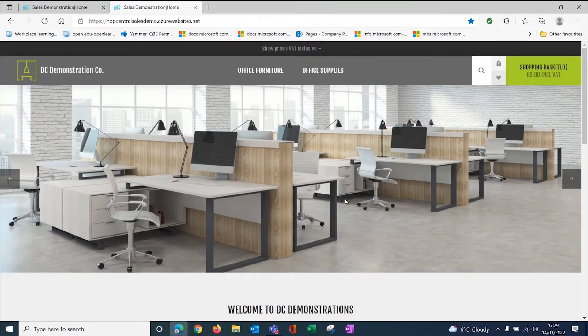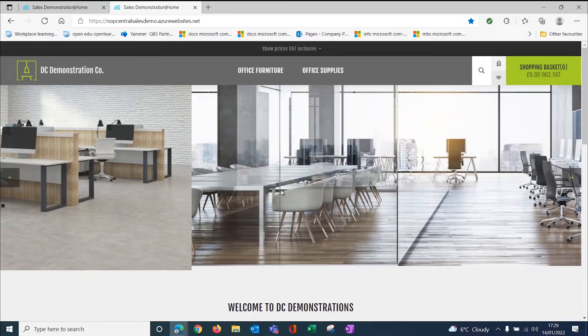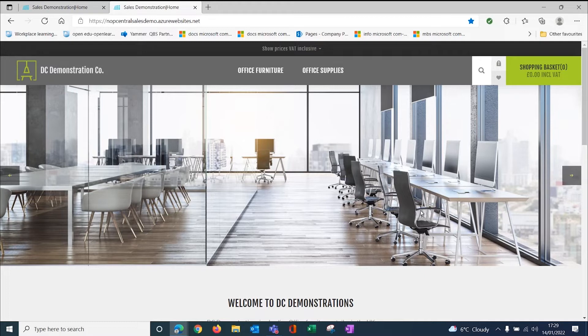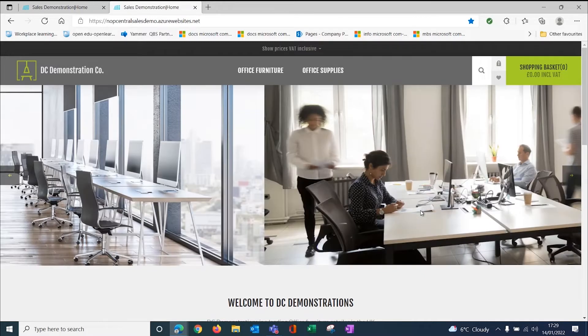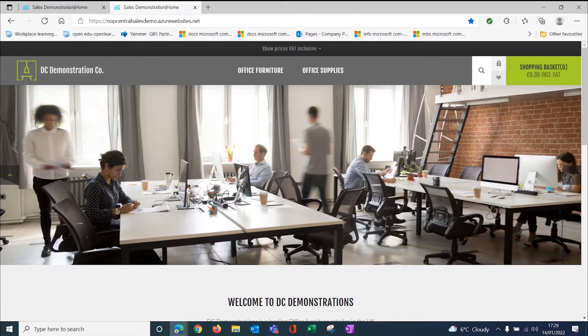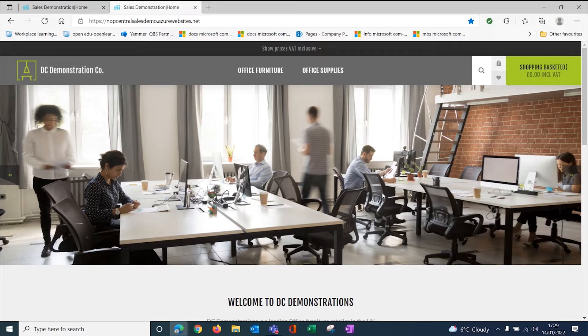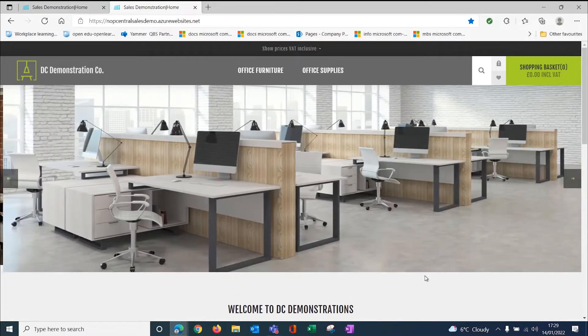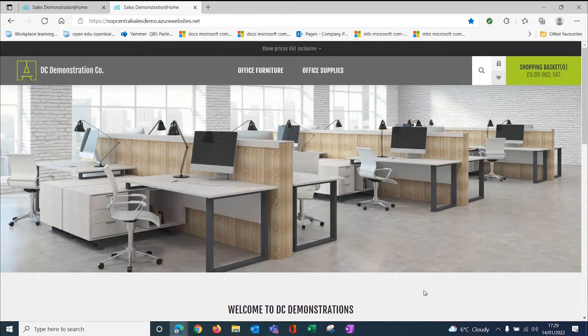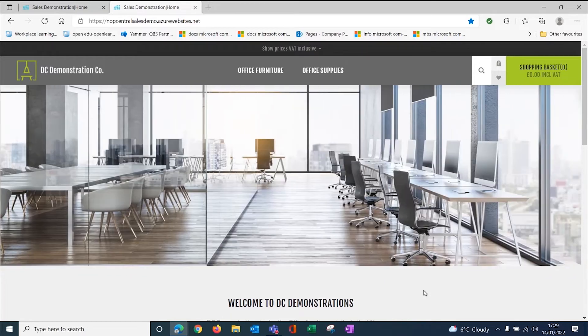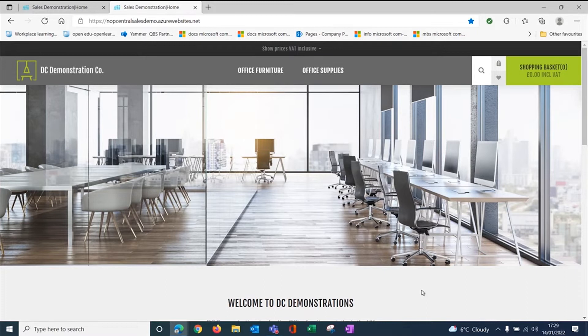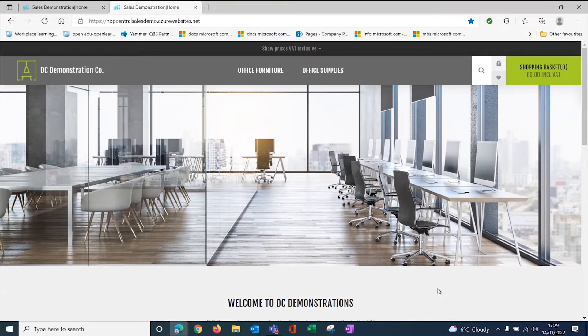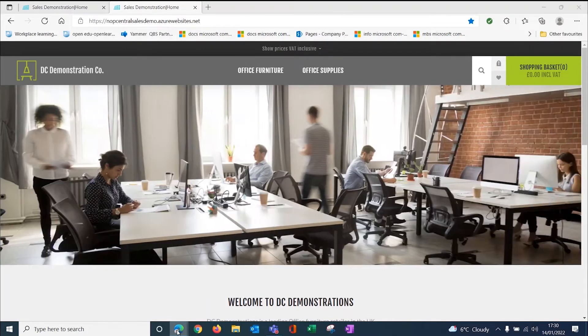What we at Dynamics Consultants have done is integrate the website and Business Central together so that when you load new stock into Business Central, it can automatically upload the static information plus the pricing and stock quantities onto the website. And also you can place orders on the website and these will come back into Business Central. We've done two layers of integrations for a B2C environment and for your trade customers for B2B. I'm going to walk and talk you through how we've done the integration.